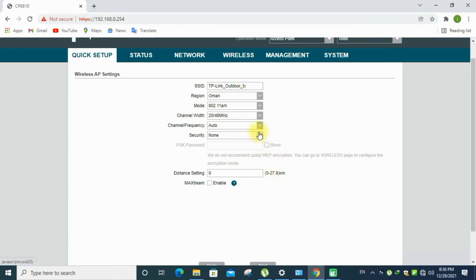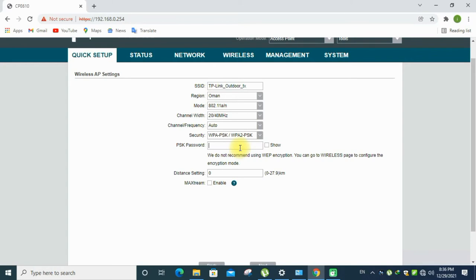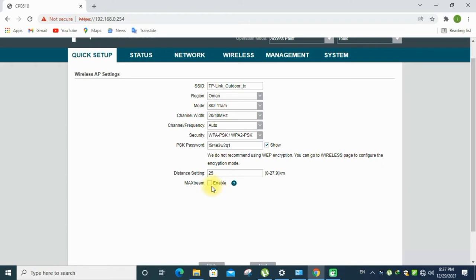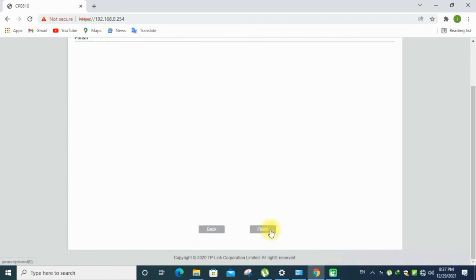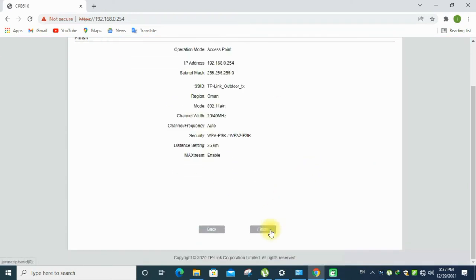You can change the security. Here security is WPAPSK, then password, enter a password. Set a distance, how much distance you want to cover, and enable the max read, that's for the better security. Click finish.